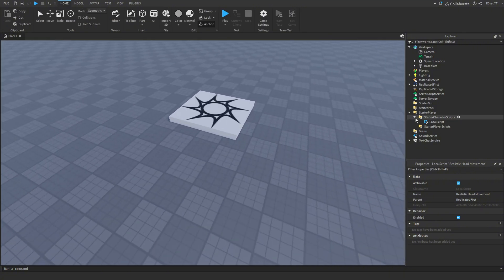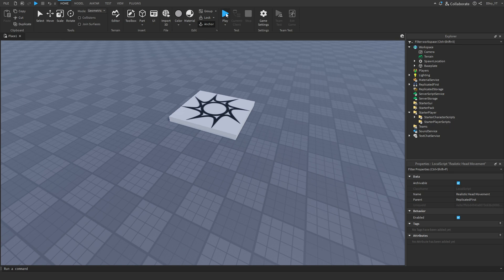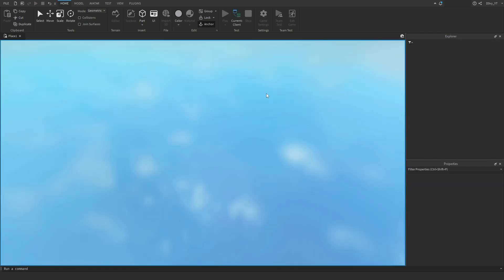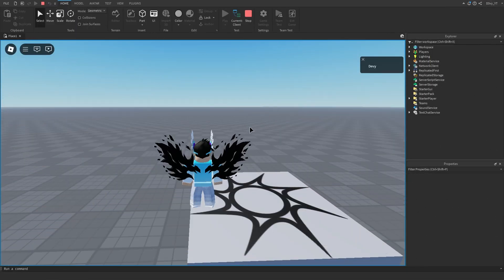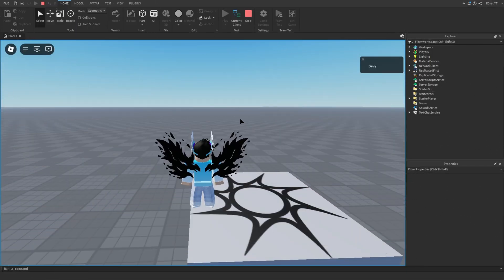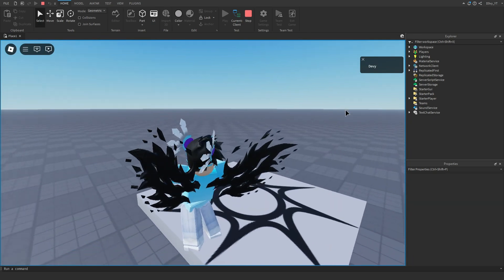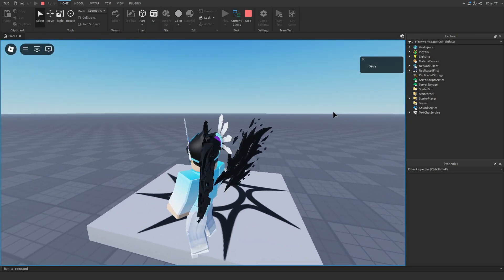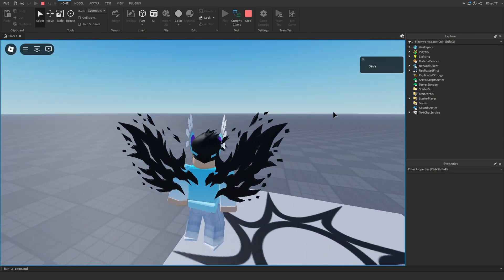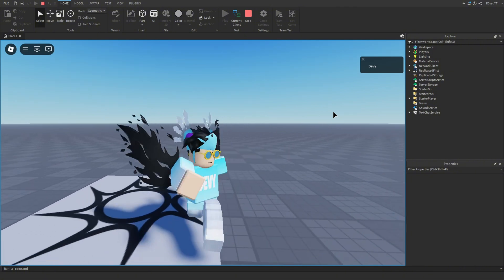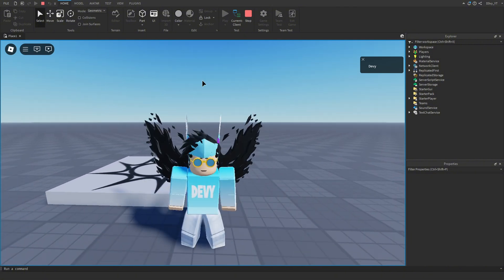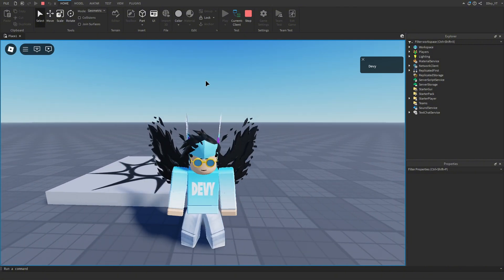Now we can go ahead and test the game. Make sure your script is in StarterCharacterScripts and not PlayerScripts. Once we're loaded in, you can see that when I turn my camera, my head turns with it.